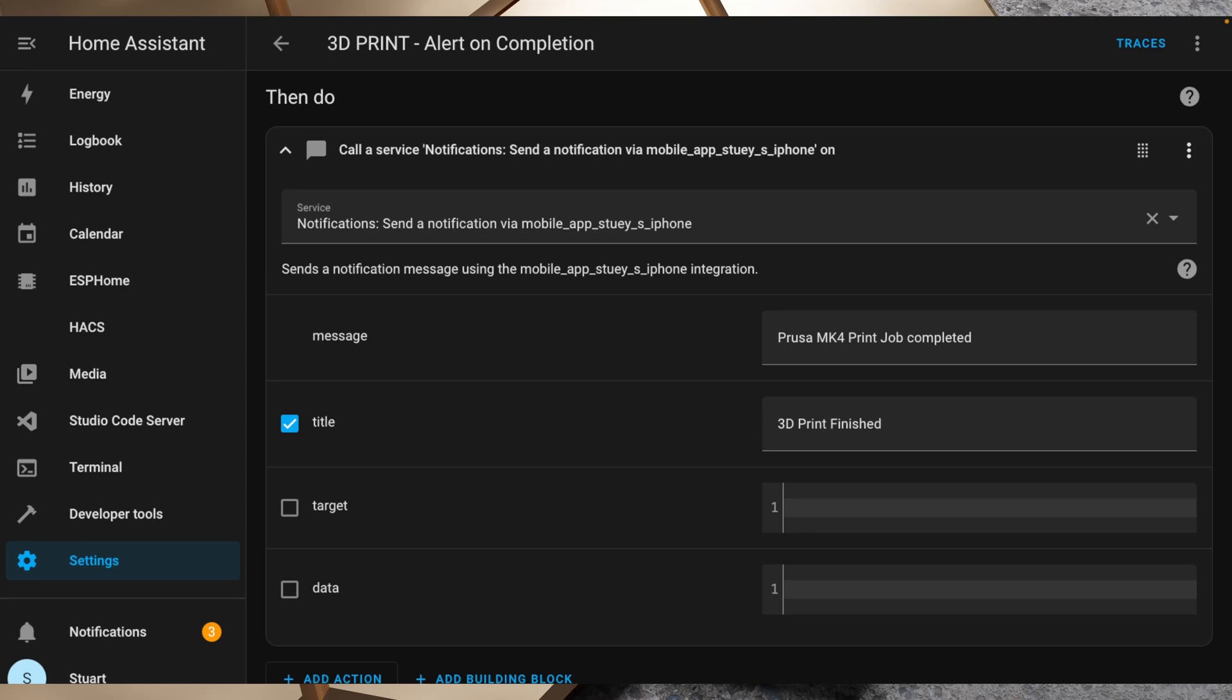So with this automation set up, as soon as a print job finishes I'll get an alert. That way if I've got a few things that I want to print back to back, I can go and clear the build plate as soon as I get that notification and then kick off the next print. That allows me to then maximize the productivity of my printer.